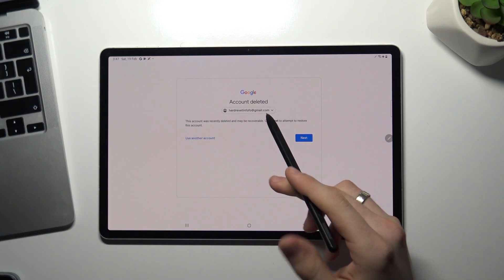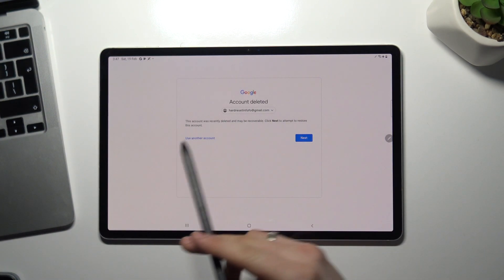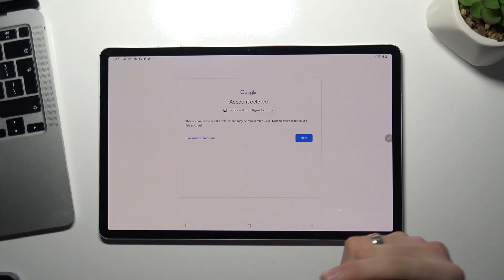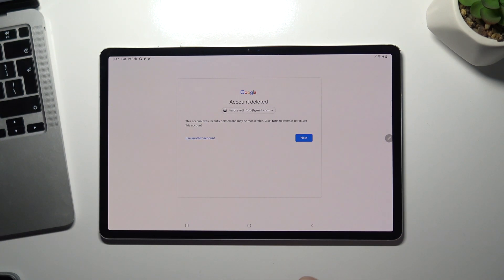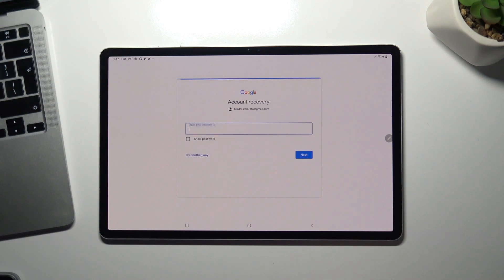Here we can see this message that this account was recently deleted and may be recoverable. Click next to attempt to restore this account, choose next.